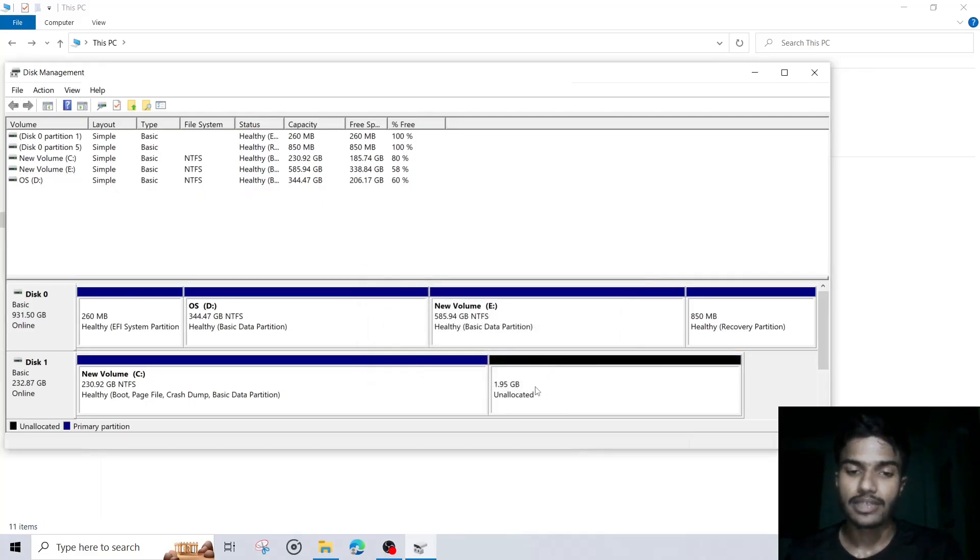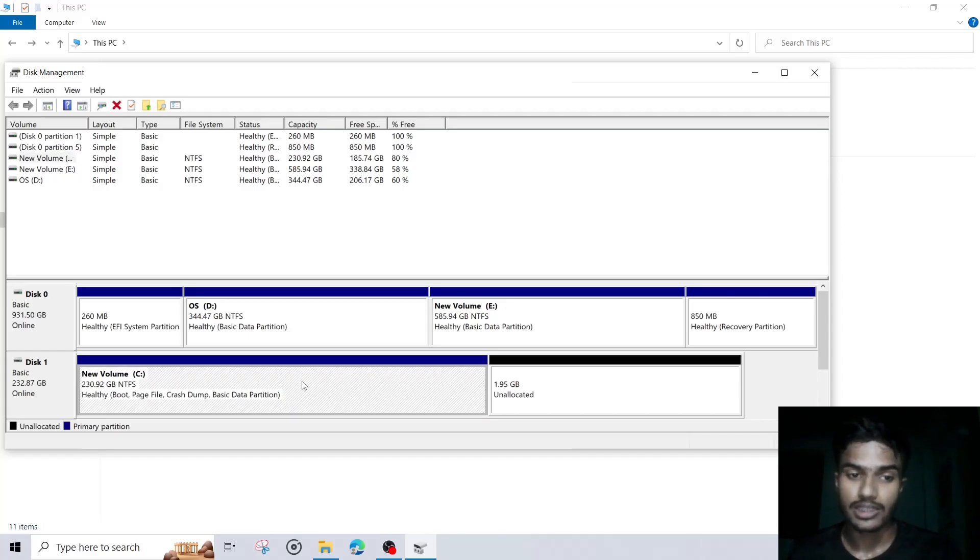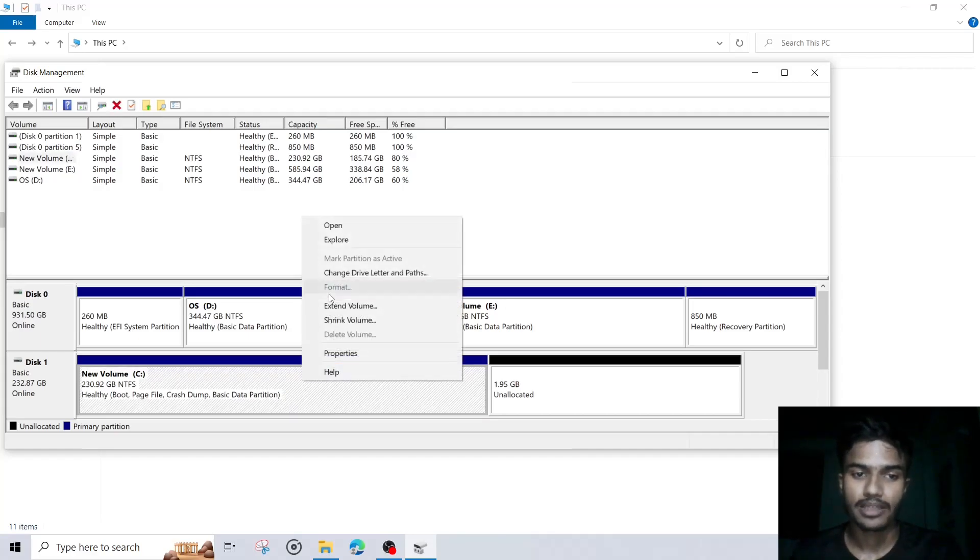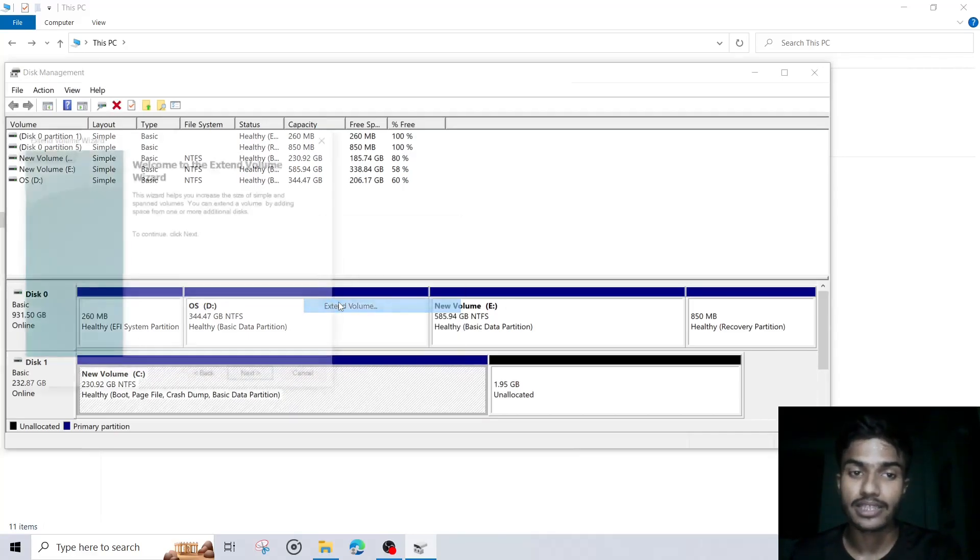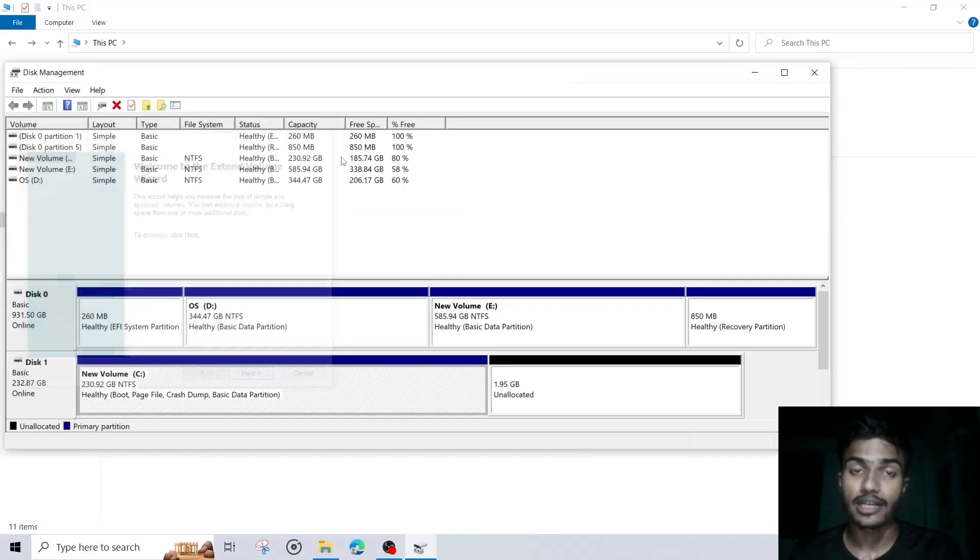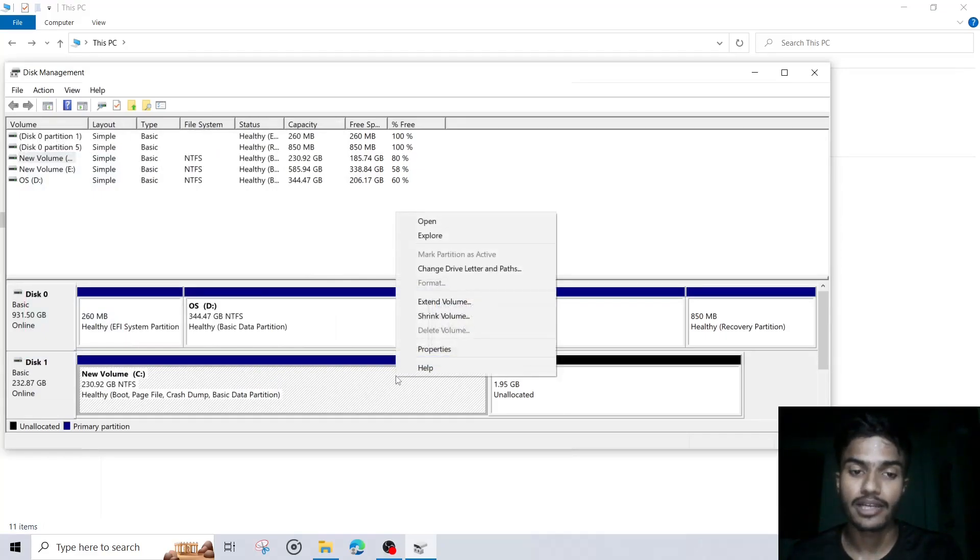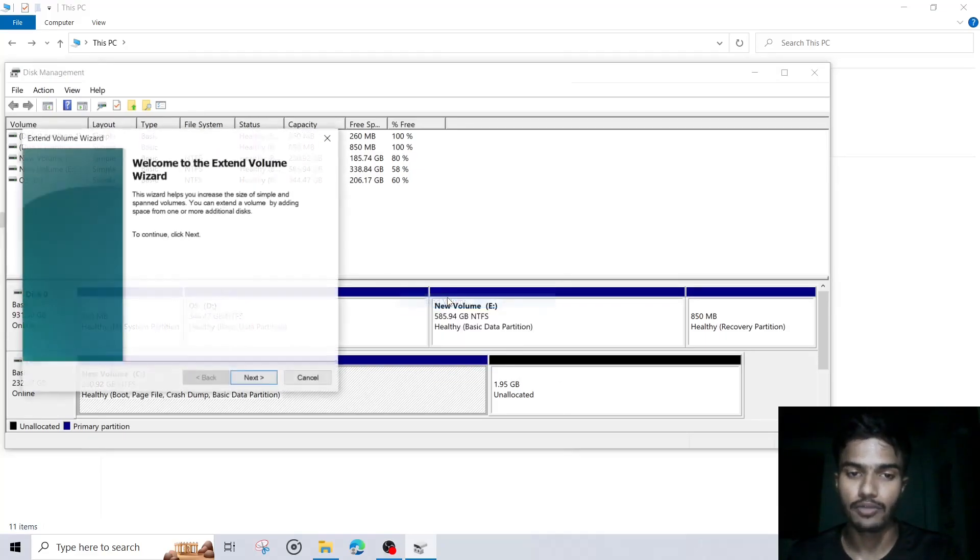After that, this is now unallocated. Okay, now I will again click on this C. Then click on extend volume. Okay, earlier we clicked on shrink volume to create a disk partition, but now we will click on extend volume.